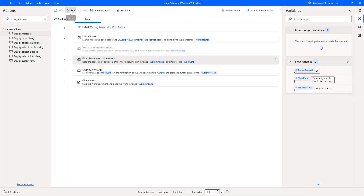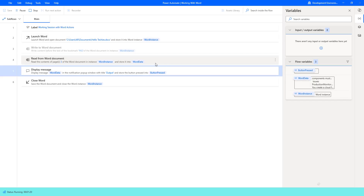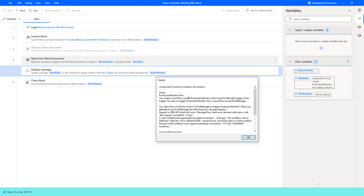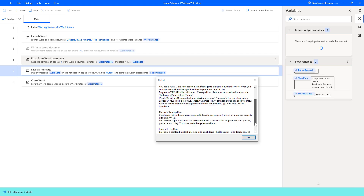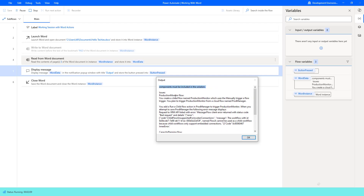Let us run the flow to see the output. Flow execution started. Read from Word Document is trying to read the data from page 3. It will store the data inside WordData variable in text format. Word data has been stored, and you can see it has started from 'components must be included in the solution.' This is the third page content from the document. The output display message shows only the data related to the third page out of four pages. Let me click on OK. The flow has executed successfully.